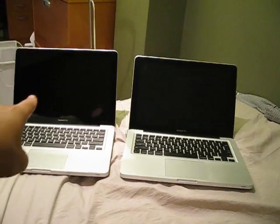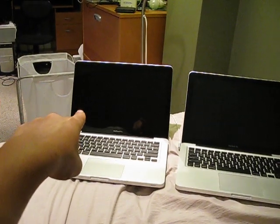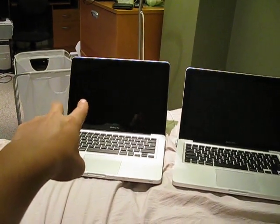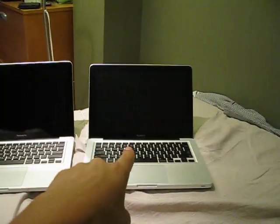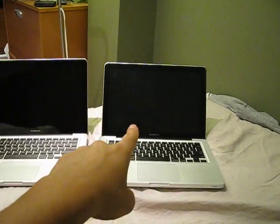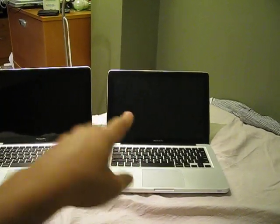The only difference is that this has the 5400 RPM stock hard drive, and this one has the solid state drive, the Corsair 120GB SSD.